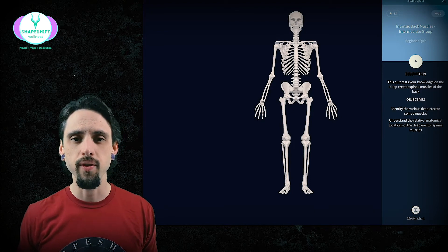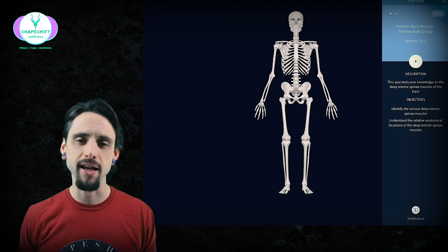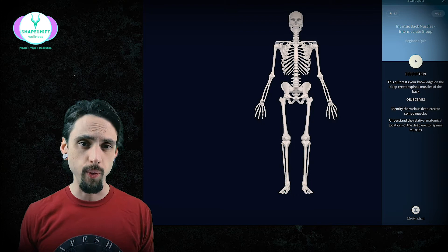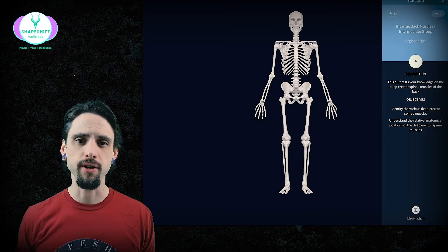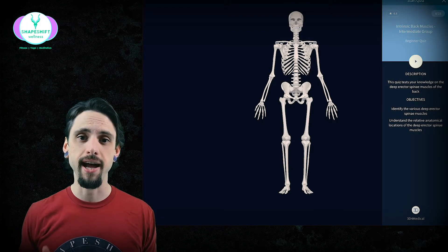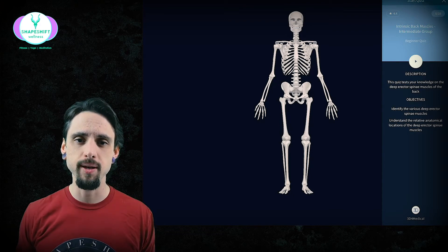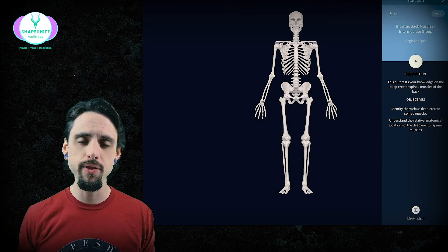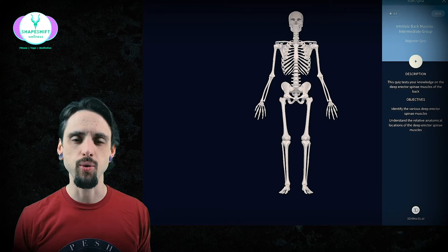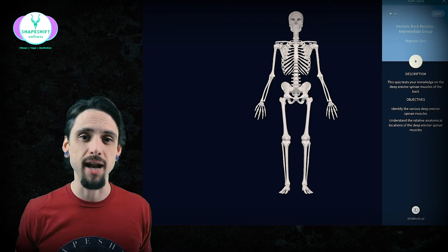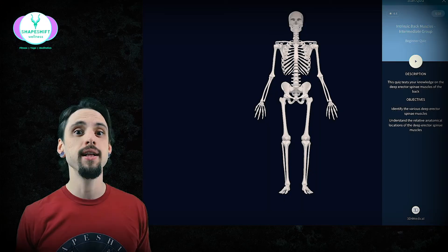Today we're going to take a quiz on the muscles of the back. These muscles as a group are often referred to as the erectors or the paraspinal muscles. We're going to try to identify individual muscles of the back, and hopefully by taking the quiz together I can give you memory devices and a practical way to remember them — making studying anatomy a little more fun than reading a textbook alone.